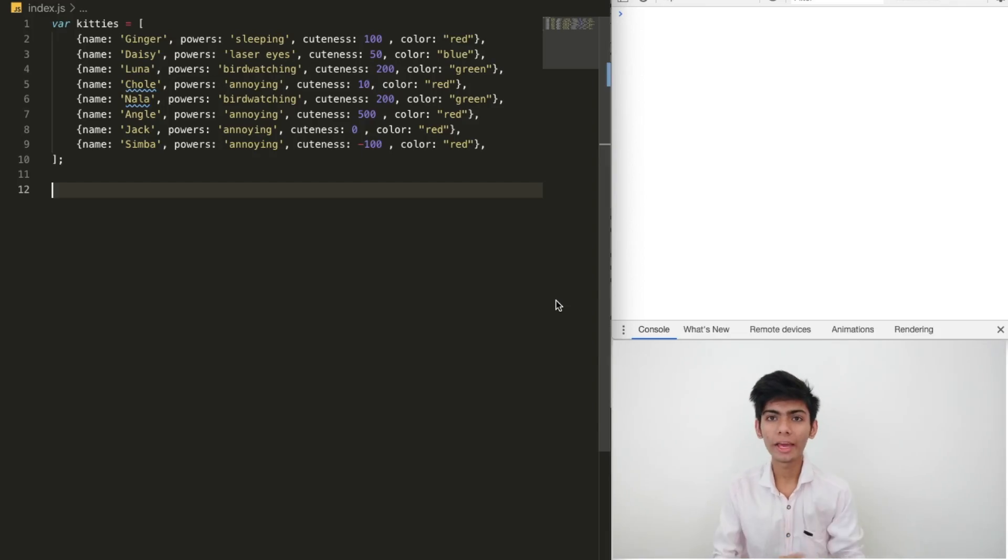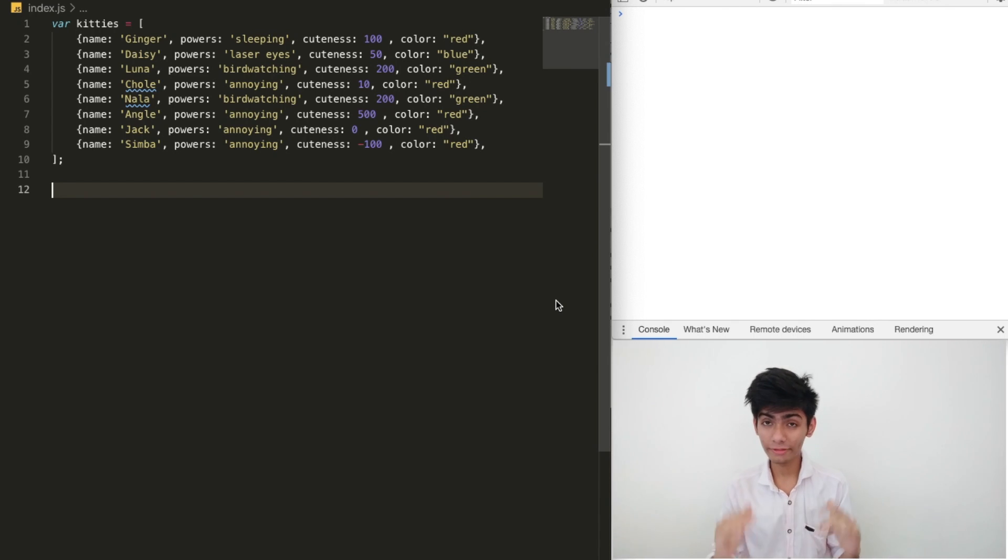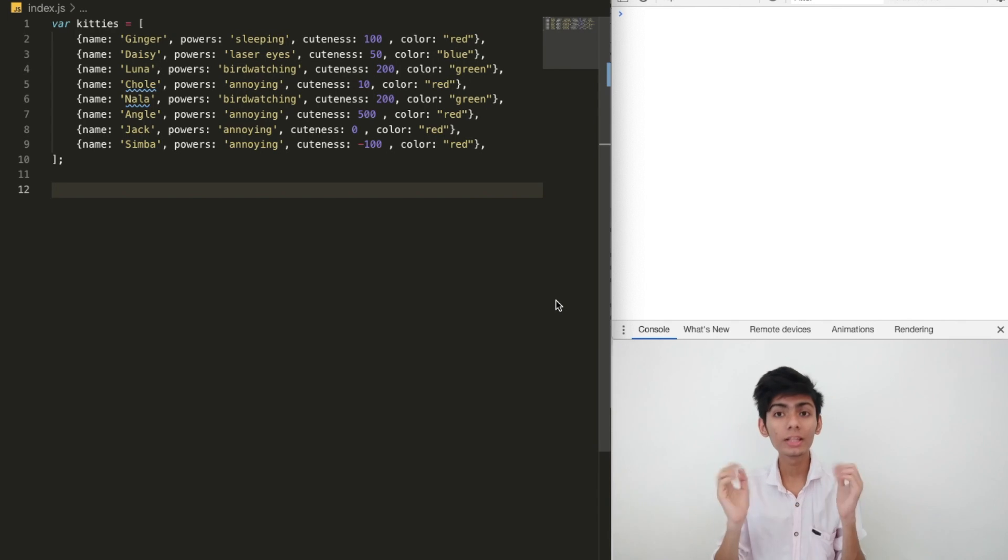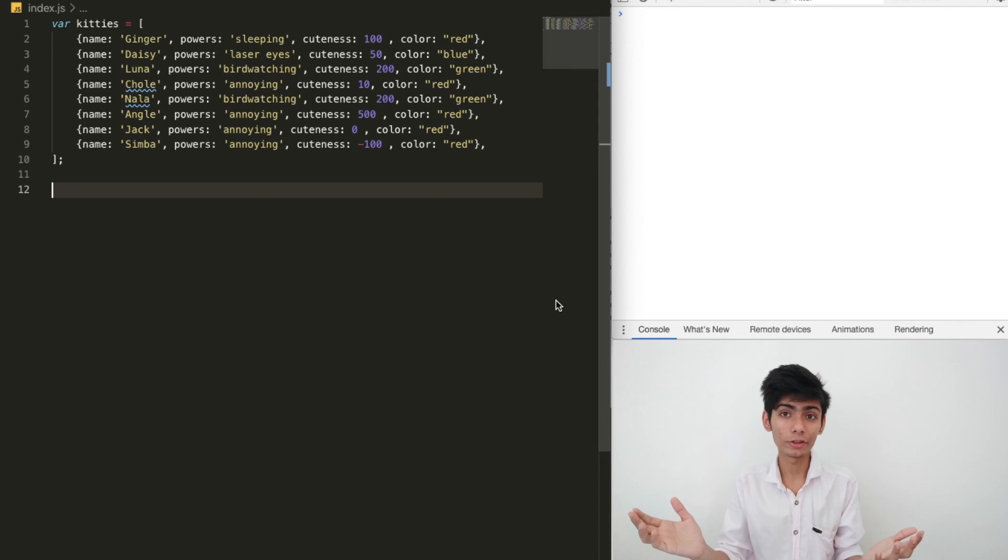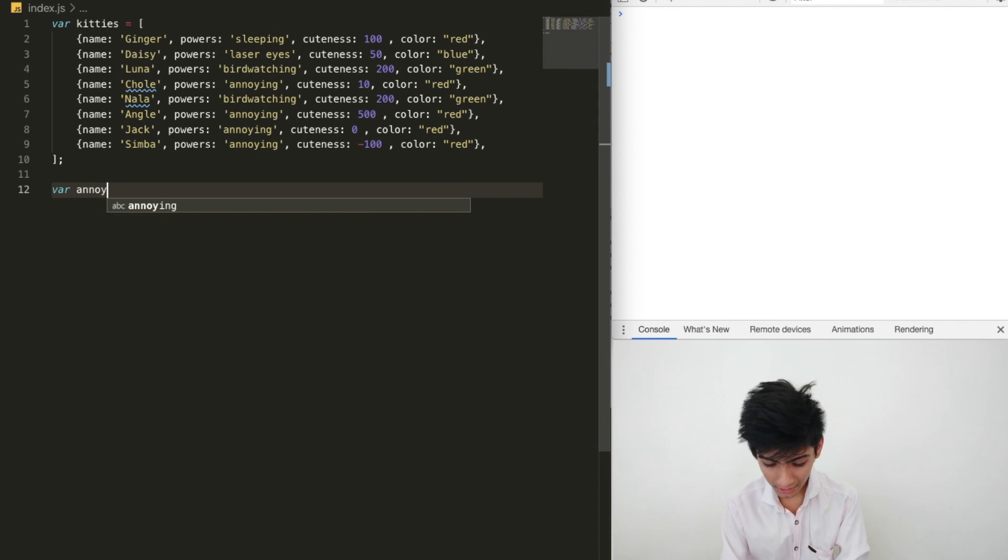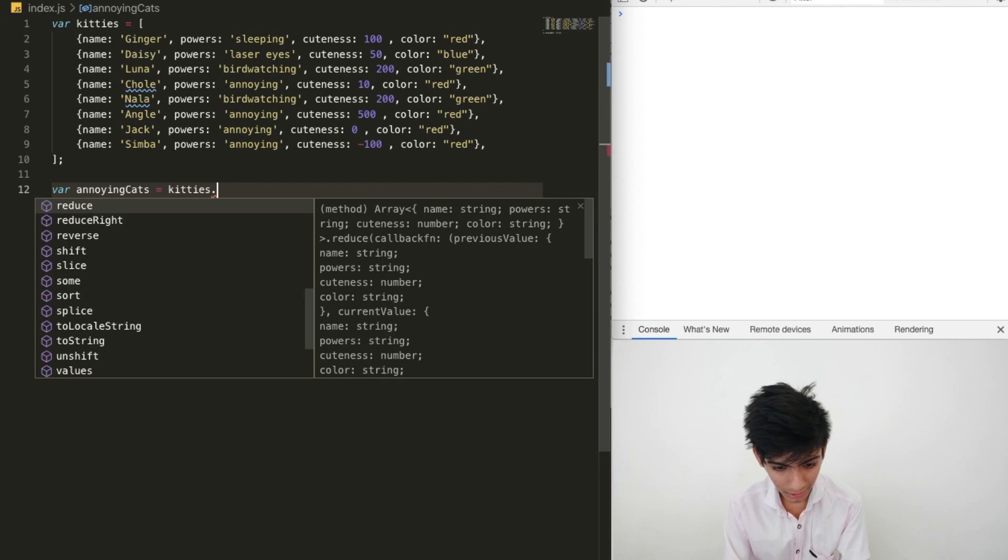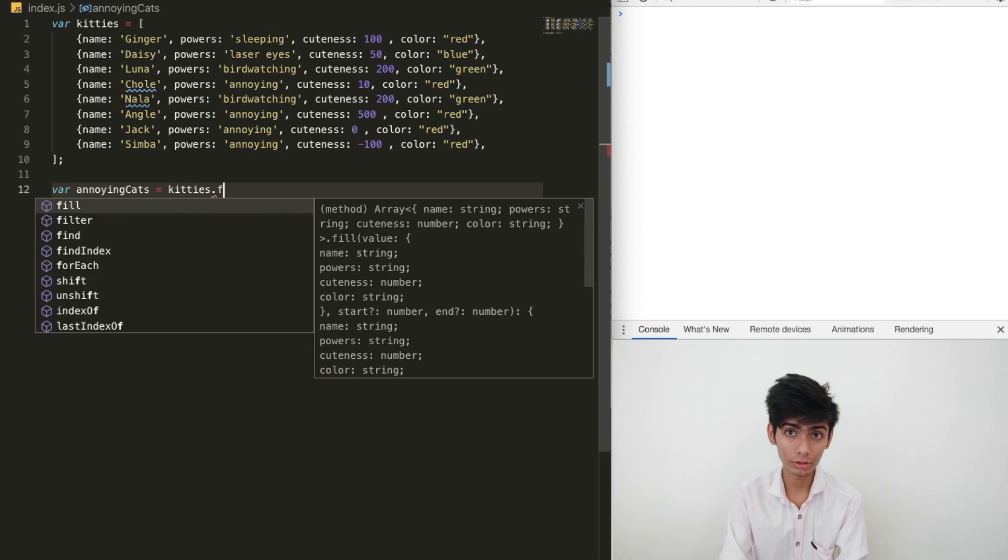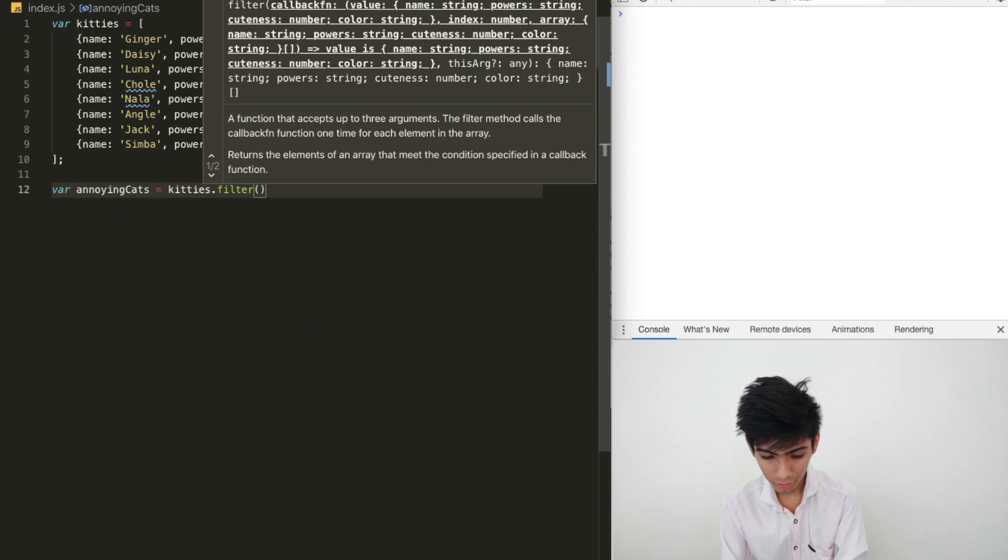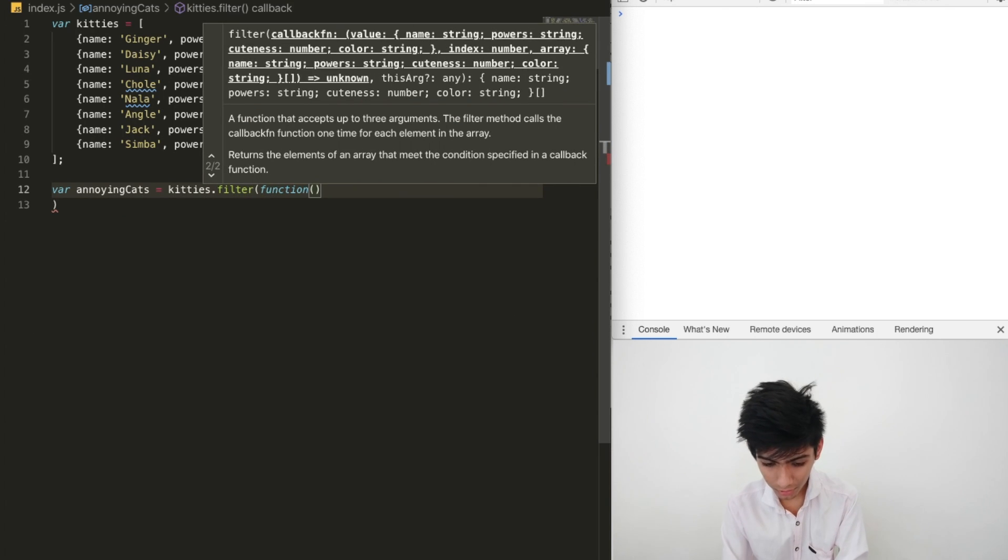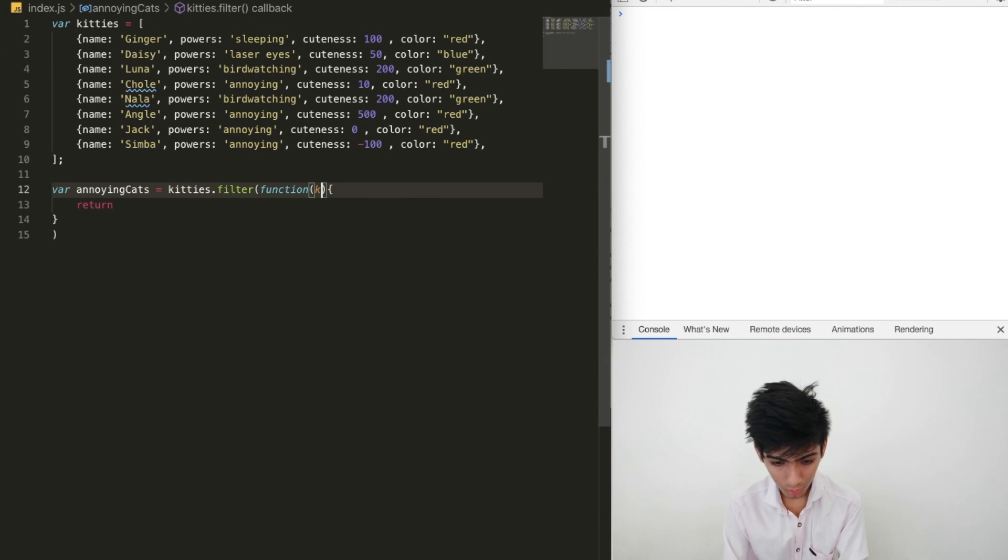Here's the code. Our objective is to find cuteness of annoying red cats. Let's do it in normal function syntax, and then we will refactor it using the arrow function. First of all, we need annoying cats. We need the filter function with normal function syntax.